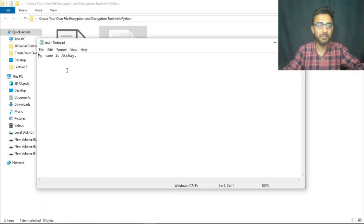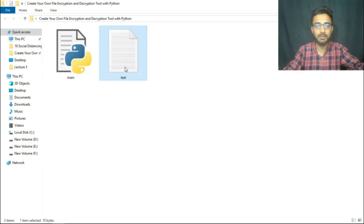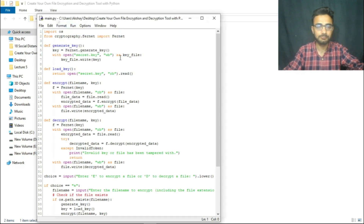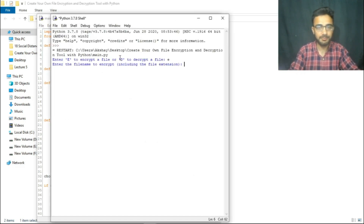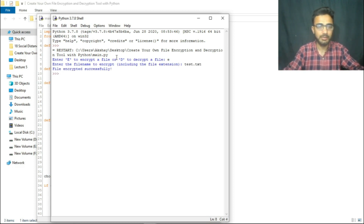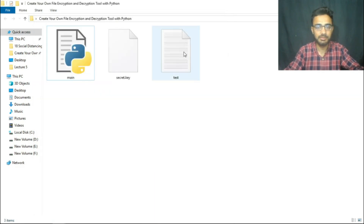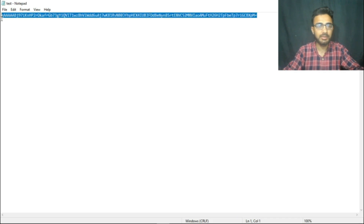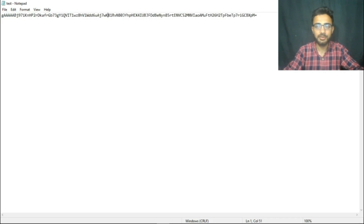I am going to create a text file with the data 'my name is Akshay'. Let us try to encrypt and decrypt it. Let me run this code. Let us encrypt it. Enter the file name including the file extension — let us write test.txt. It says file encrypted successfully. You can see that the text is now encrypted.